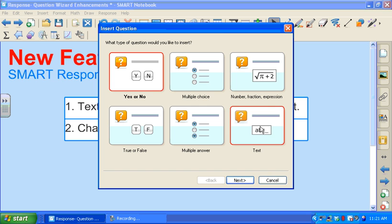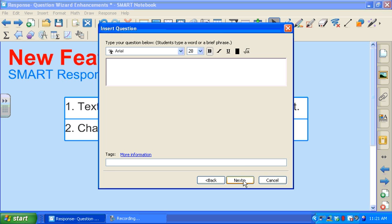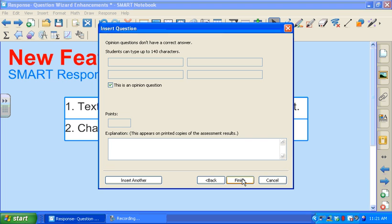I'm going to select text so I can show you these new features and then click next. This is where I would type my question and as you can see it looks the same. I can still change the properties of the text that I type. I can also add tags. I'm going to click next again.